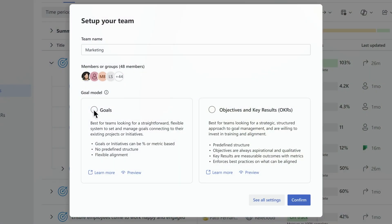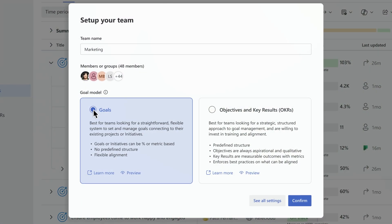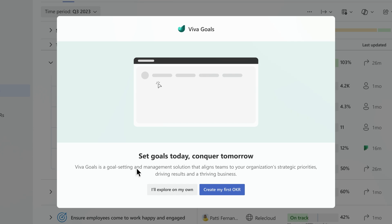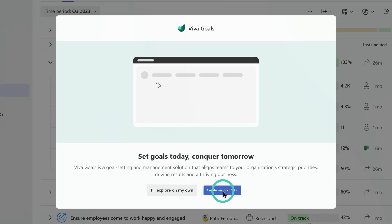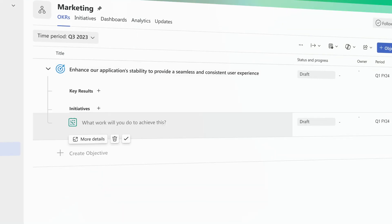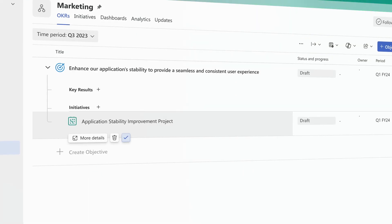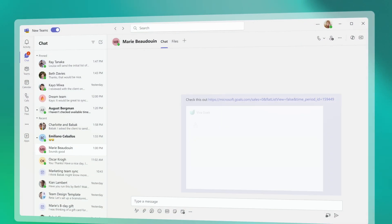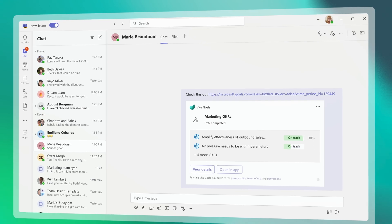With personalized guidance and customization, Viva Goals empowers teams to create, track, and share their goals, all in the flow of everyday work.